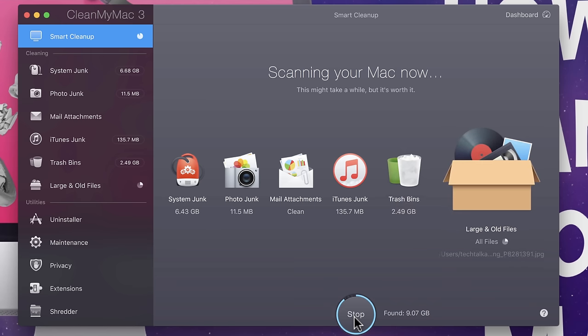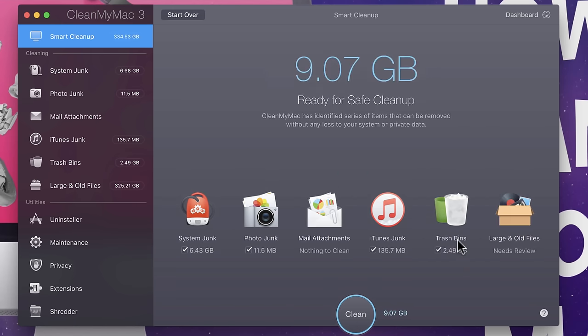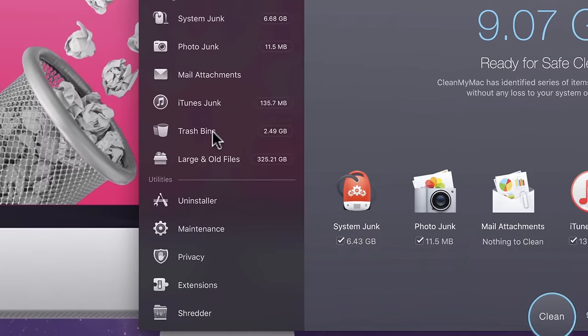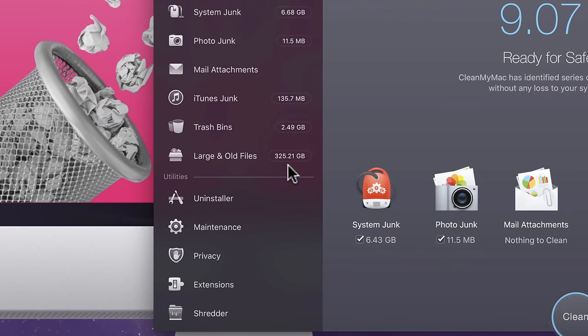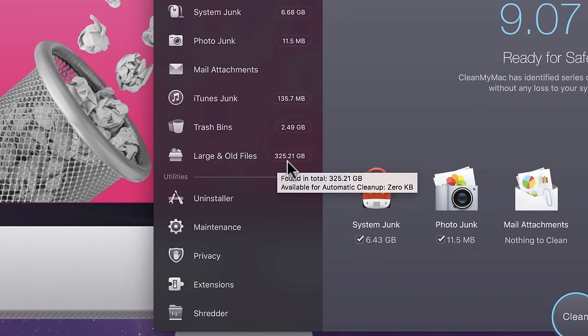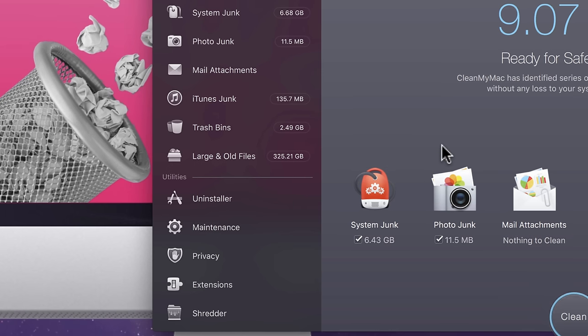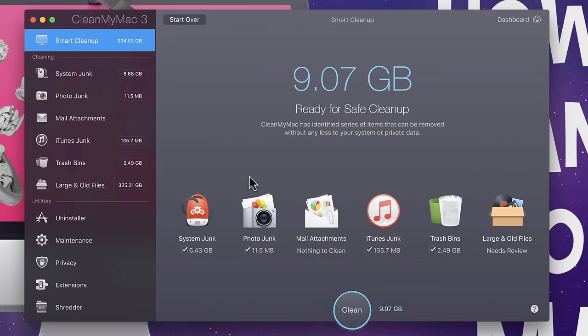So, we'll just let it finish up. And as you'll see, it's going through fairly quickly. We're at under a minute right now. So, it's just going through, doing its thing. The thing that you're going to be most impressed with, I think, is the large and old files. Now, just to refresh your memory. So, it's saying it found nine gigs available for safe cleanup. But if you check this out here, large and old files, it's actually found 325 gigabytes of additional files that I might be able to dump.